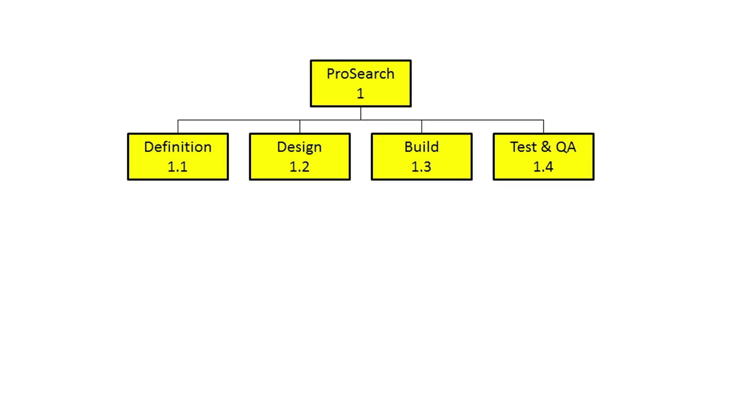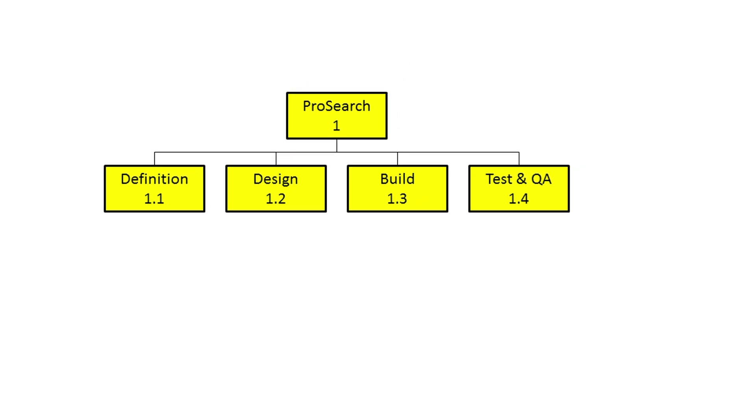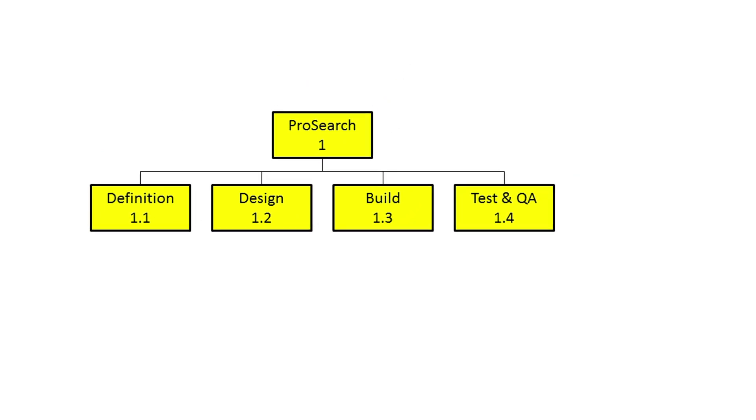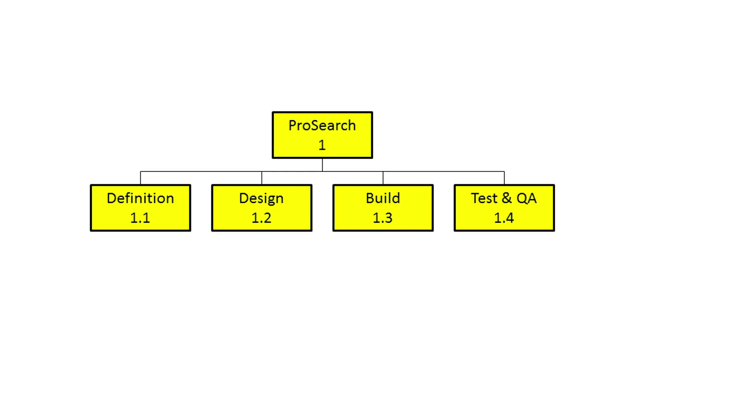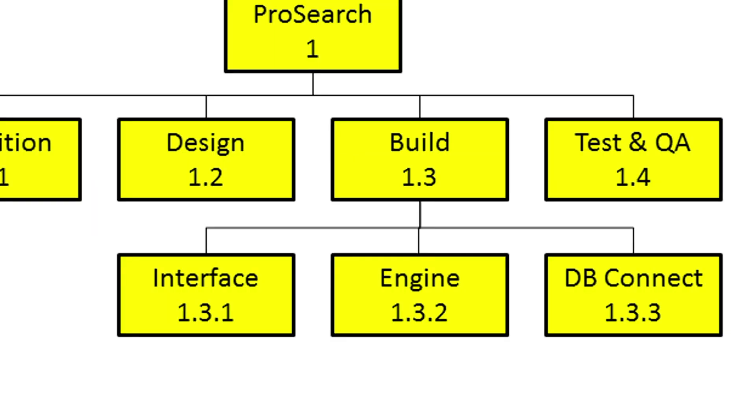However, Build has three main areas of deliverable: an interface that the users will interact with, an underlying search engine, and a database connectivity component. These will all fall under the Build element and create the third level of our WBS.